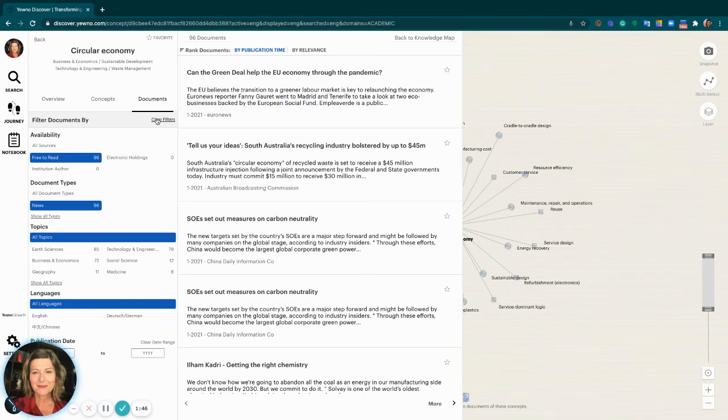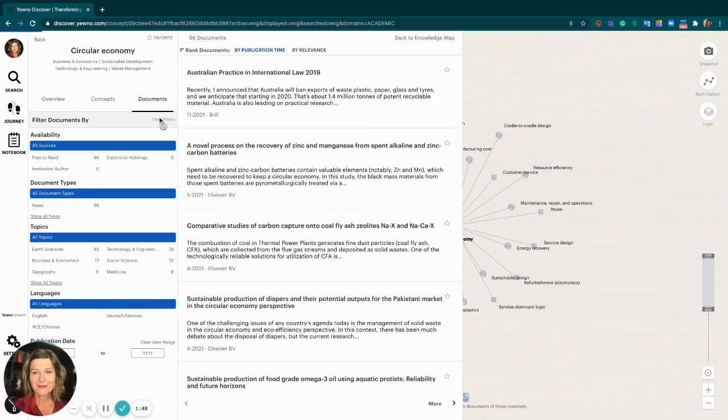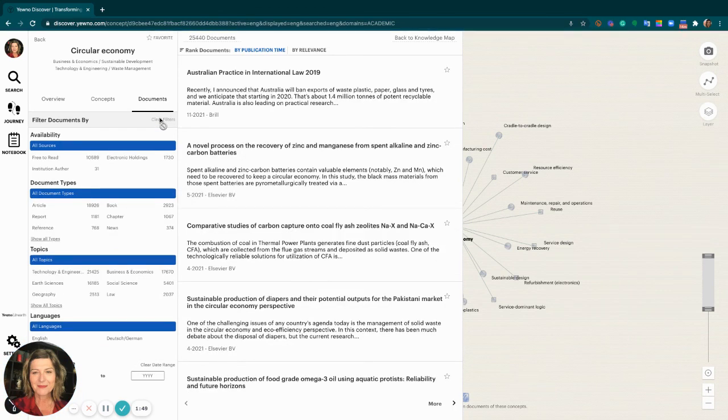To clear filters, simply select this and you can continue with your research.